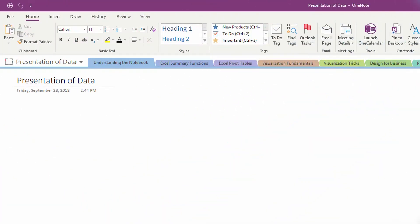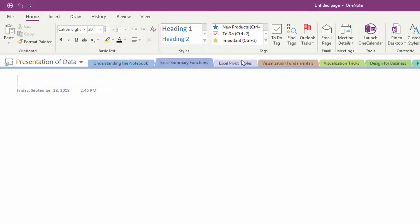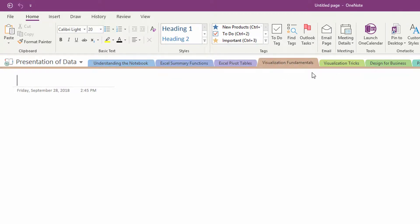So as you can see here, I have a OneNote notebook about presentation of data, and so I have some summary function pages, I have some pivot table pages, some visualization pages, et cetera.